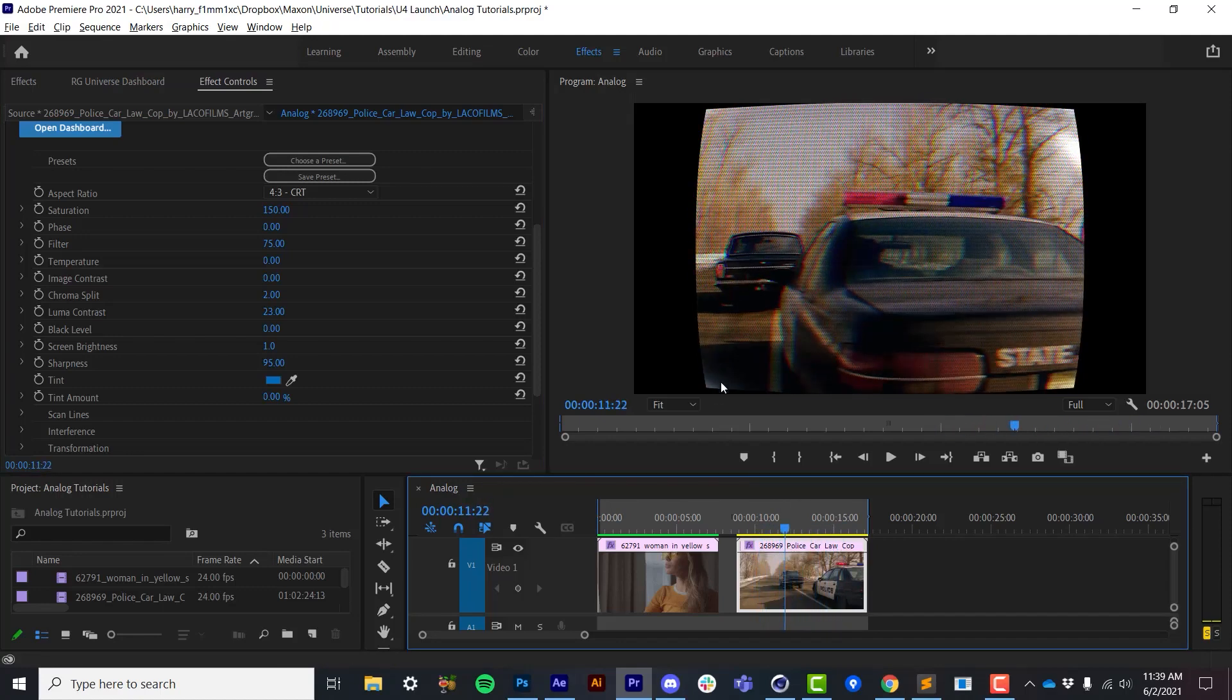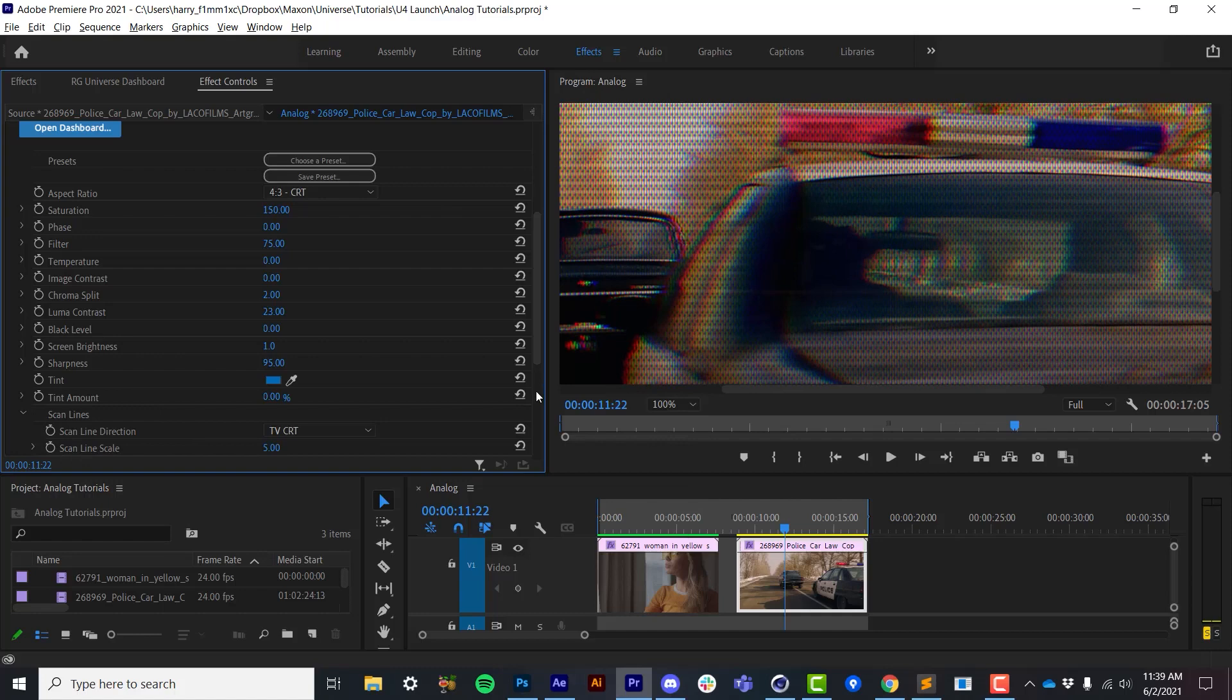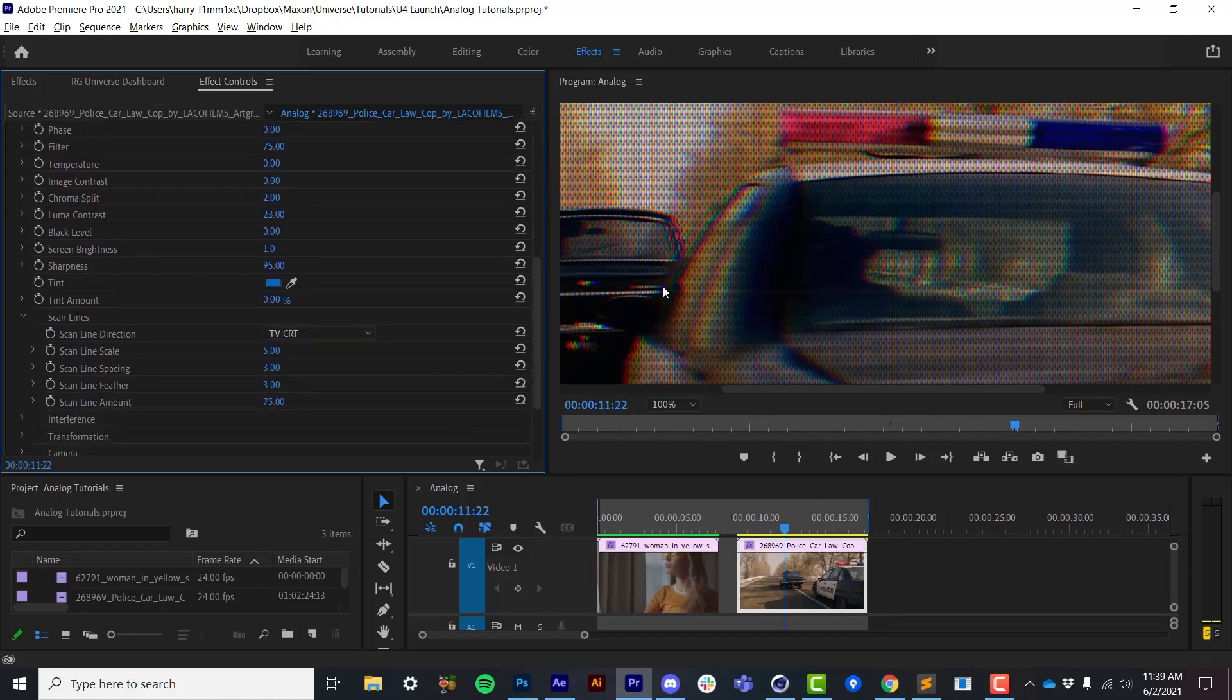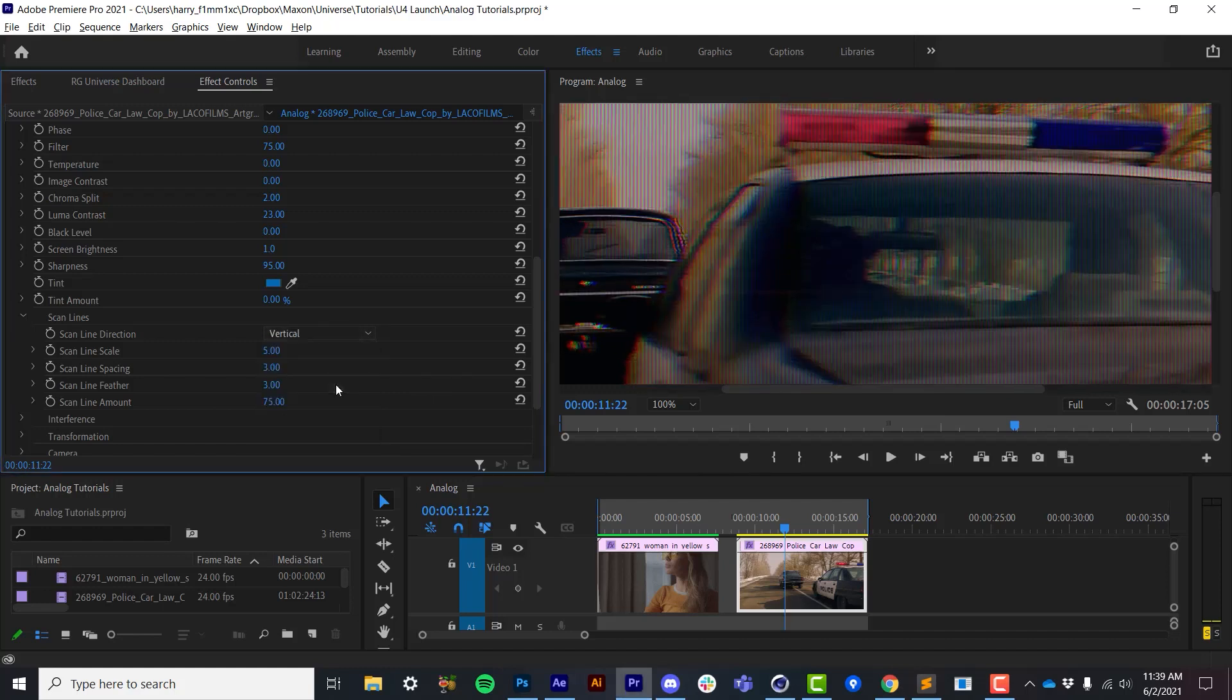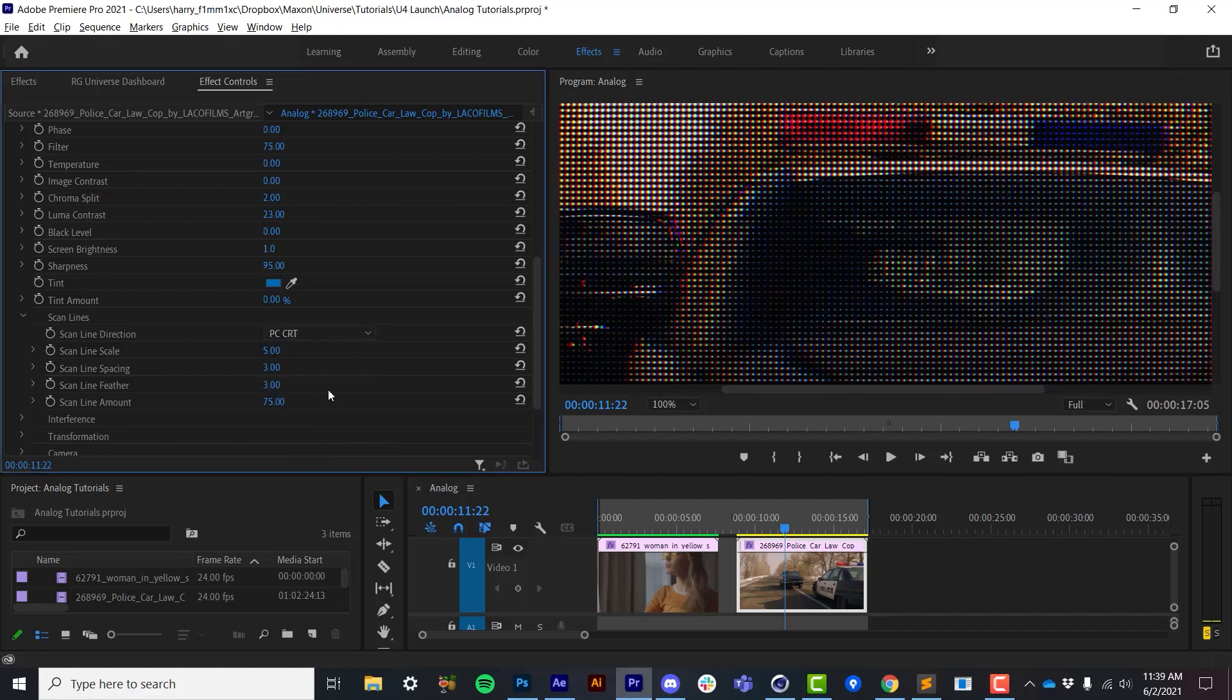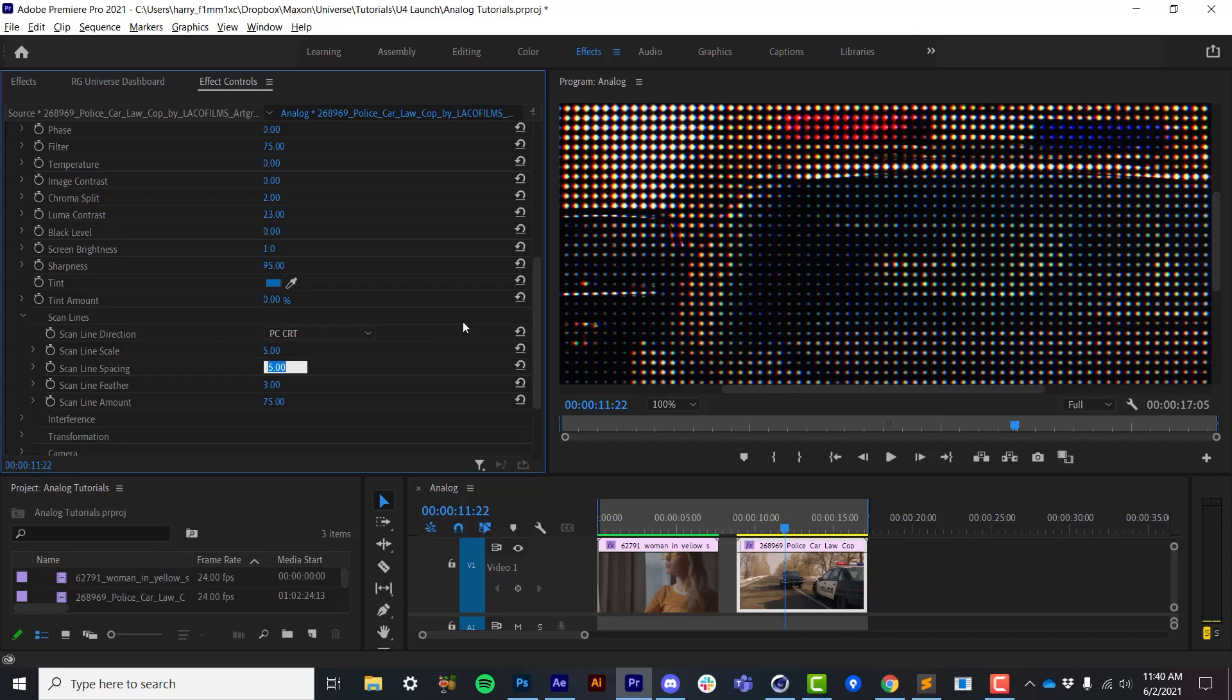Now all of this is using some scanlines, and if I zoom in here, and I twirl open the scanline section, we have a number of options. By default, we're using a CRT pixel pattern. And this is the only thing in this entire plugin that actually isn't procedural. The CRT pattern is actually based on an image, which is tiled over and over. The other scanline patterns that you'll find in here are procedural. So we have horizontal and vertical scanlines. We can do squares. And we can actually do PC CRT dots. I can pump up the overall scale of the dots or scanlines, as well as their overall spacing.